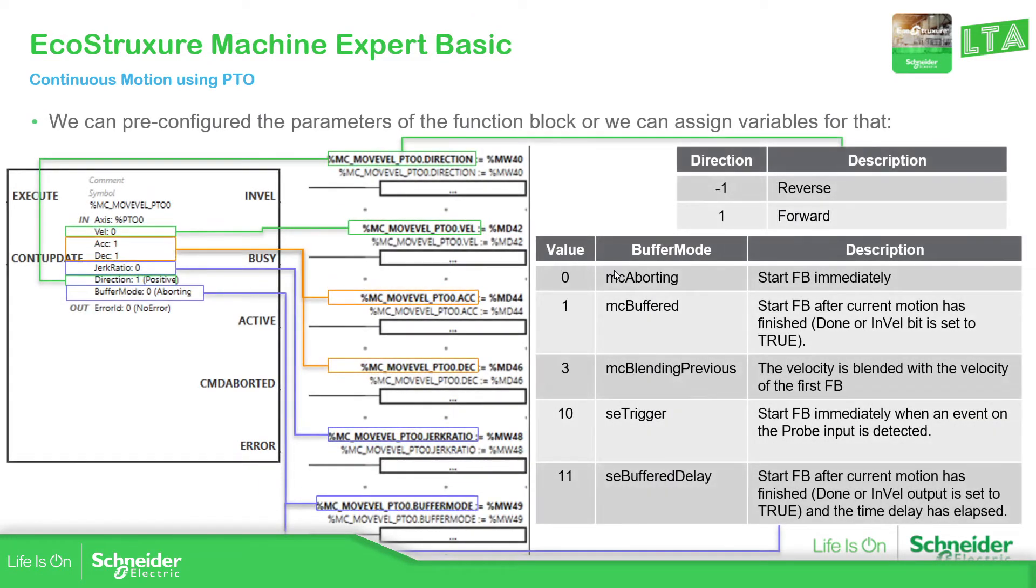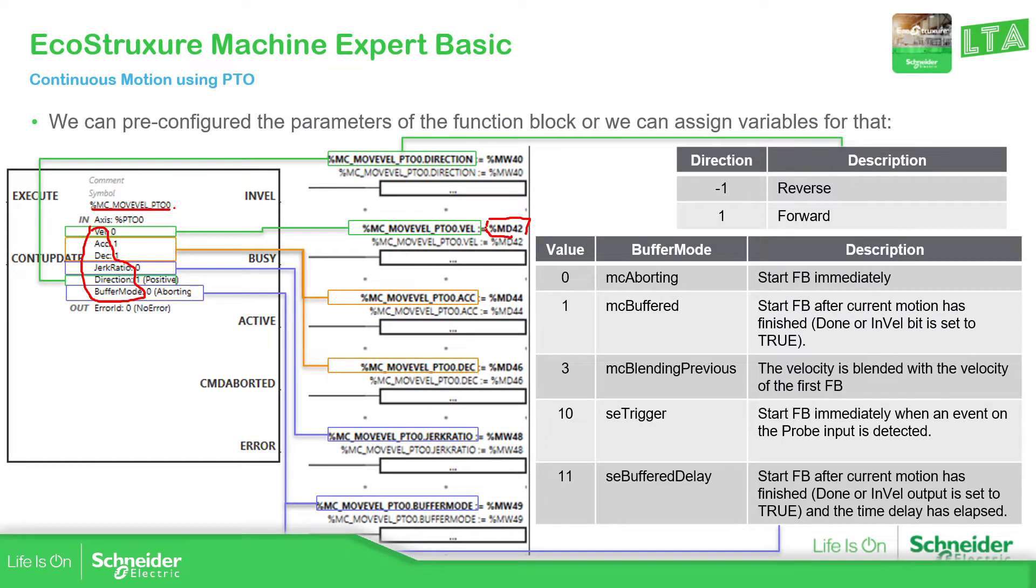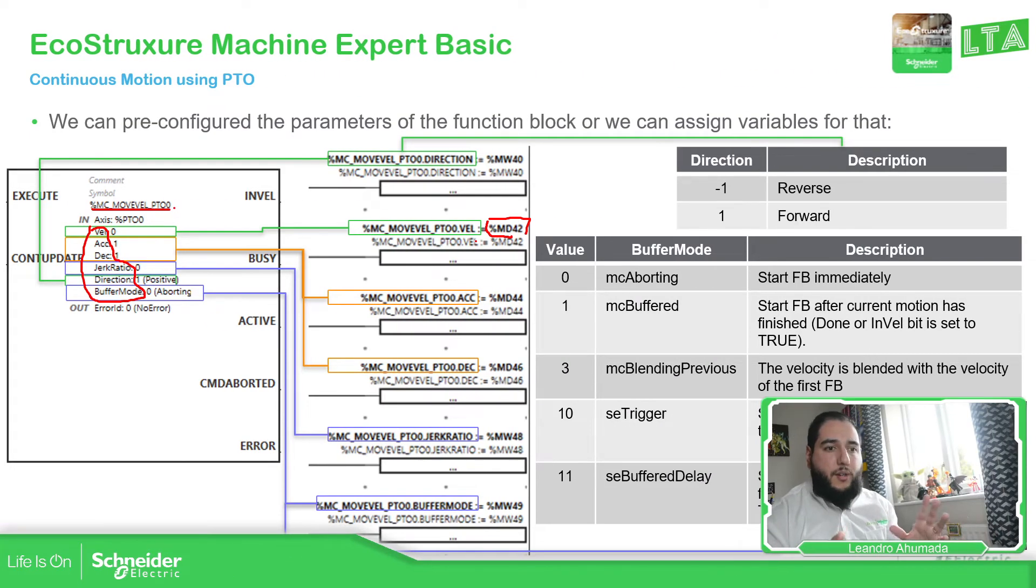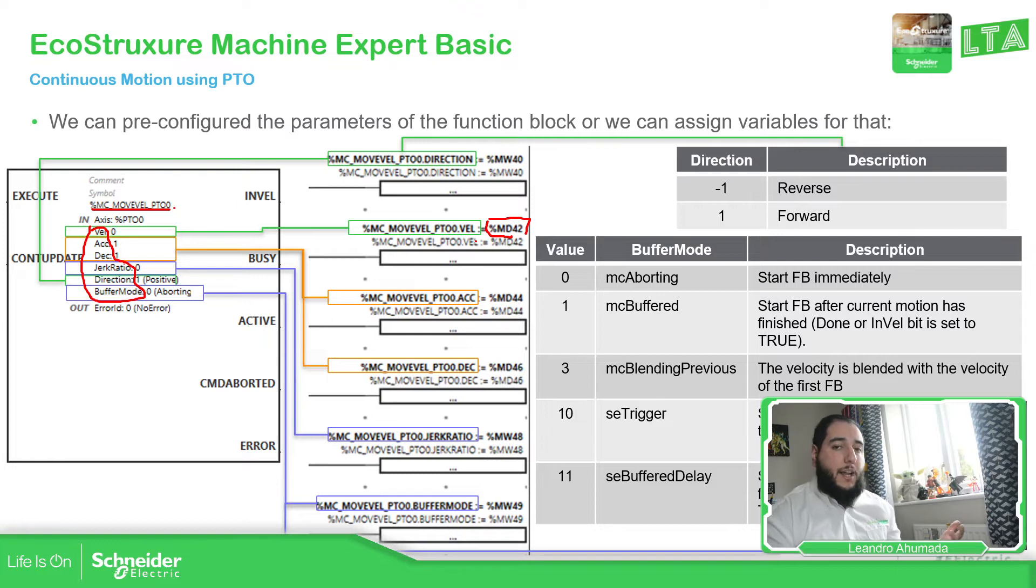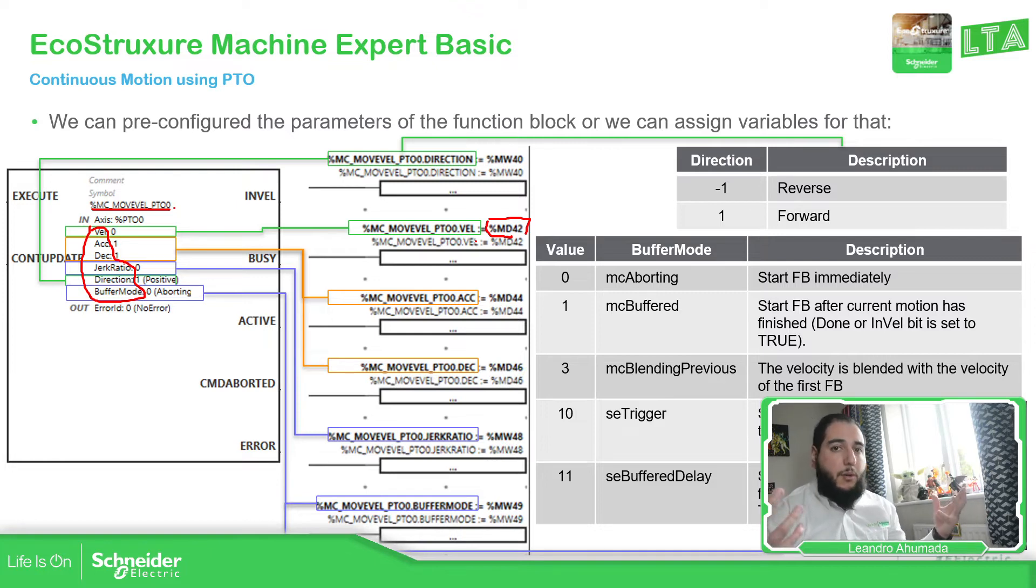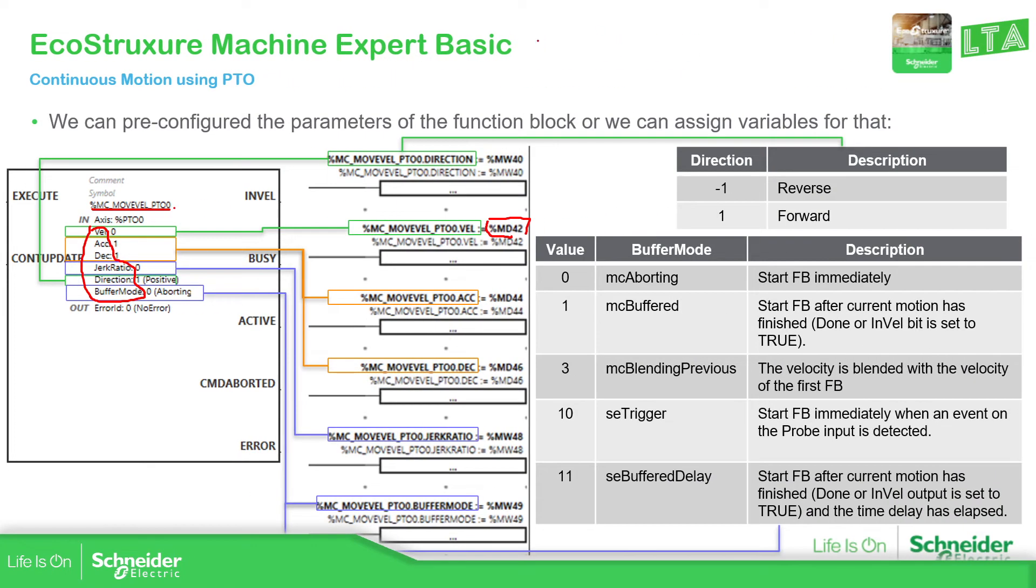So you can use the pre-configure for that, but another solution would be to use the name of the instance dot the name of these variables that we have over here to access to this information remotely. For example, in this case, if I want to change the velocity using an HMI, you just need to use the %MD and then assign the value to the velocity. I have already created different videos how you can communicate with the HMI. So if you're using Vijeo Designer or Operator Terminal Expert, you just need to import the project and see all the variables and then just use your imagination to create the HMI. So let's continue with this.